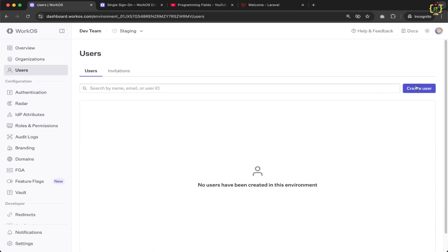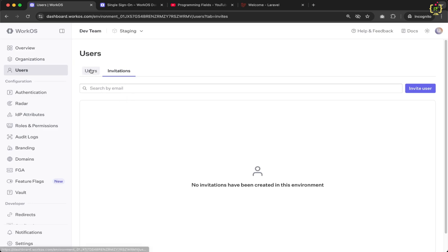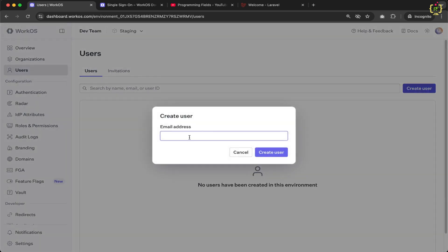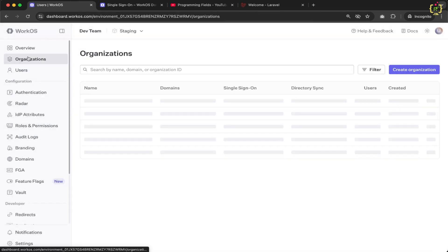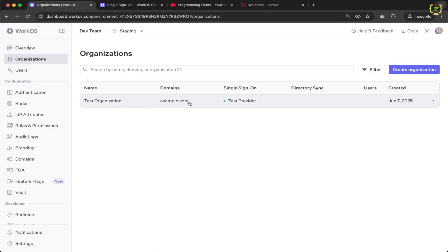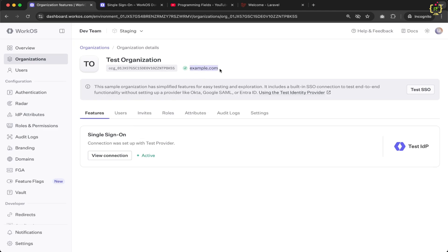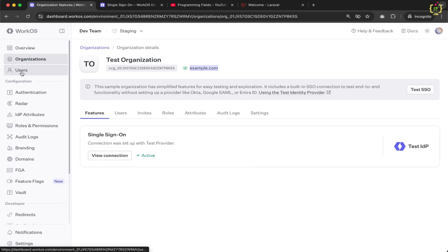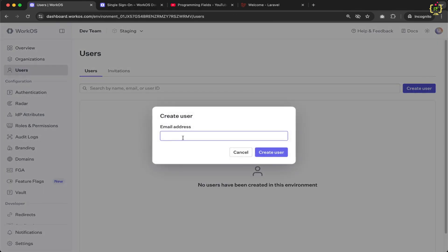When creating a user, make sure the email address domain matches the organization domain. Since our organization domain is example.com, the user's email must belong to that domain. I'll create a user with the email umesh@example.com — this can be anything based on your organization domain — and click Create User. The user is created, but currently shows organization as none and status as inactive, because the user isn't yet linked to the organization.